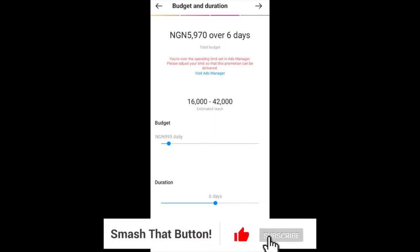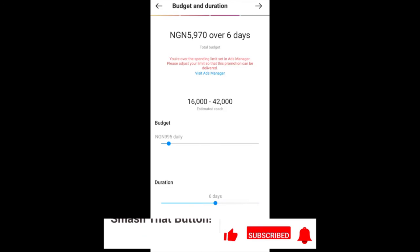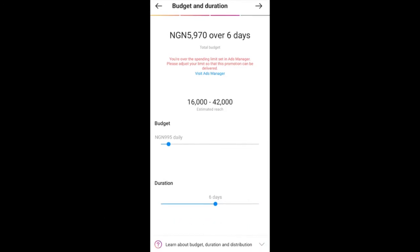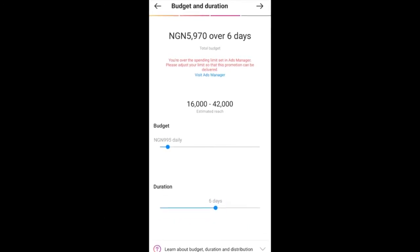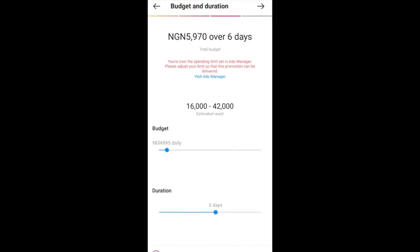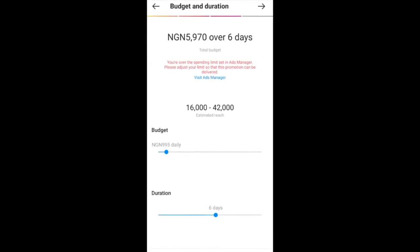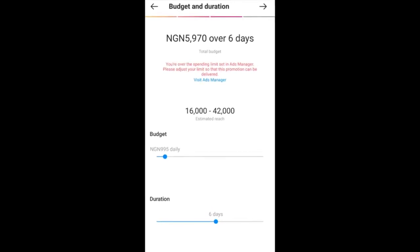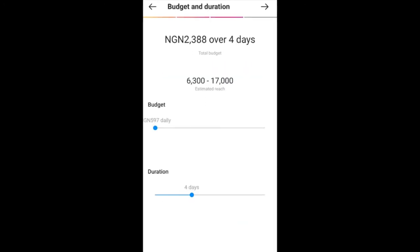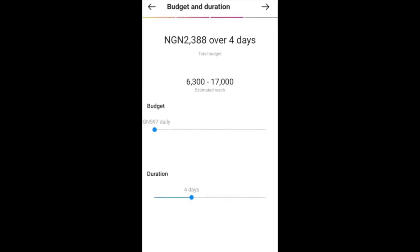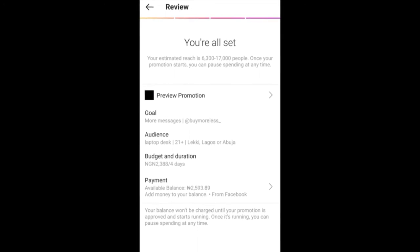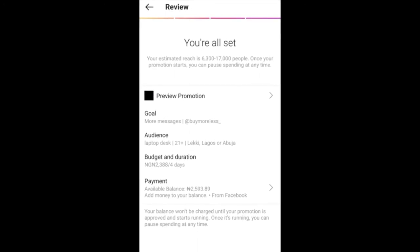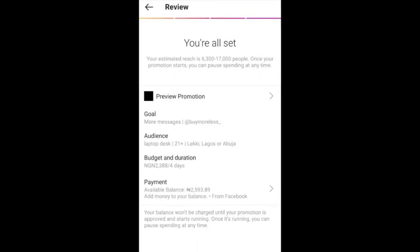Now we're on the Budget section. Remember that the budget limit on your Facebook account is correlated with the budget limit here on Instagram. Since my budget limit is still pretty low, I'll adjust the parameters to fit my budget. After you're done with this, click Next.